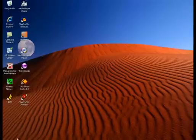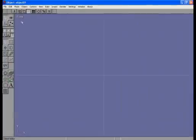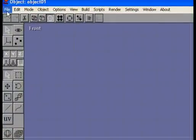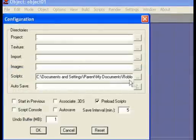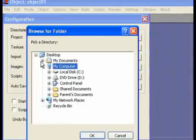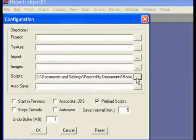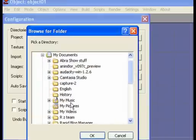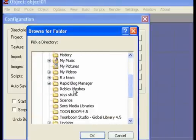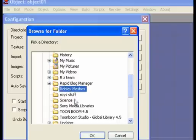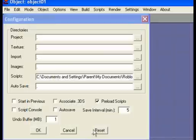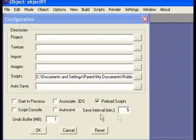Next, go ahead and open it. We go File, Configure. Go to Preload Scripts right here, where it says Scripts. Click this little box right here. Now find it in your documents — the folder, your Roblox Mesh folder. Right here. Press okay. Make sure the Preload Script is on. Don't click anything else. Press okay.